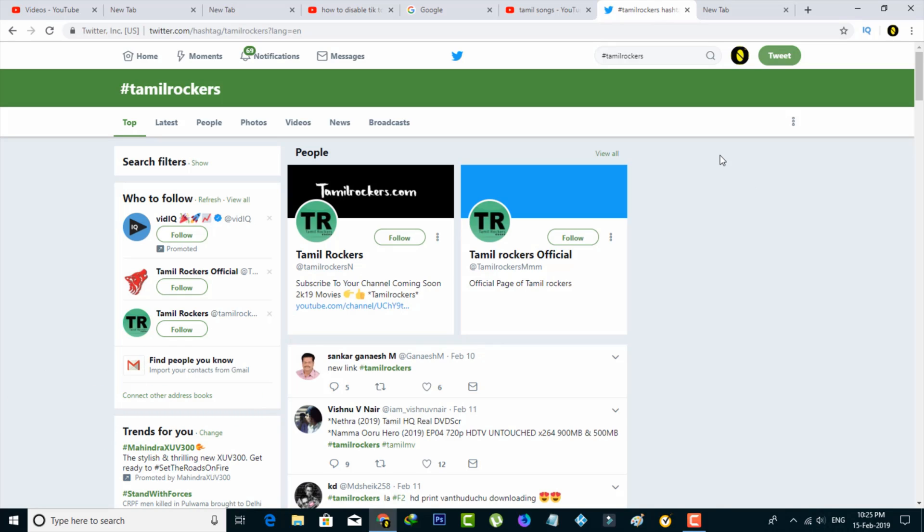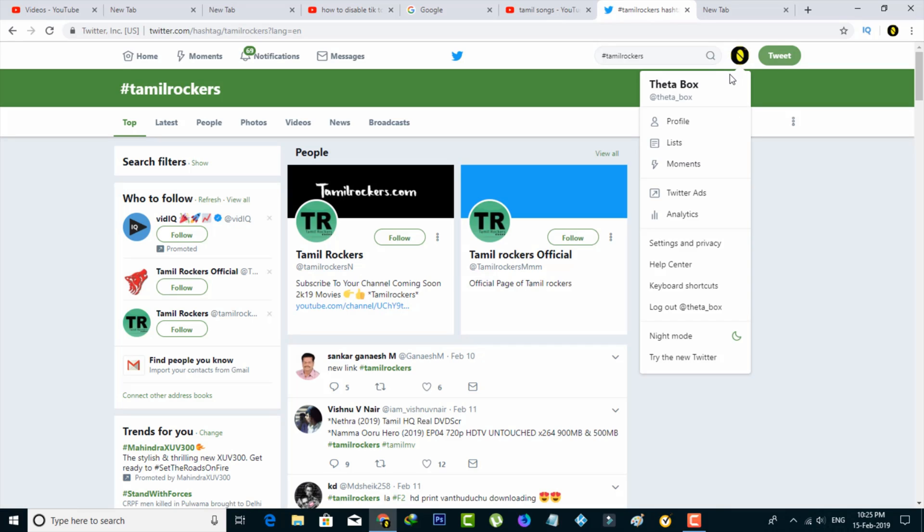Same way, here also you can press your profile icon placed beside the search bar, and then go to Settings and Privacy.